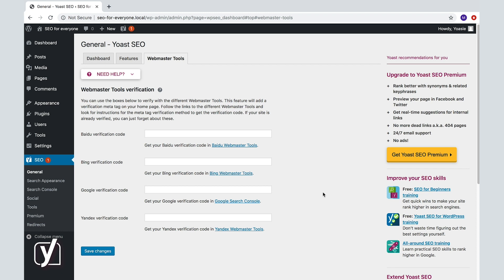Do you need to verify with all of these? Well, that depends on the audience you're targeting. We think that you should definitely verify your site with Google Search Console, as it's by far the biggest search engine worldwide.